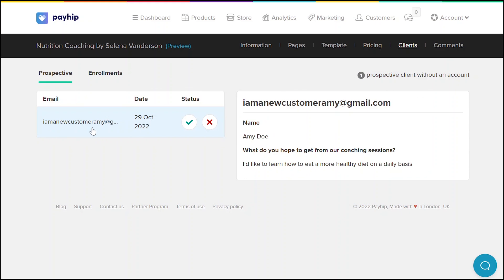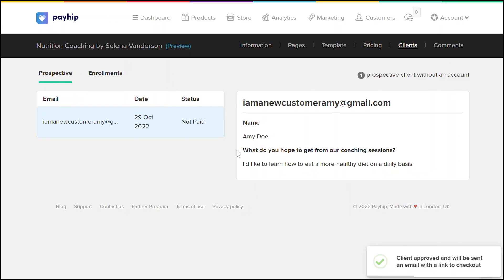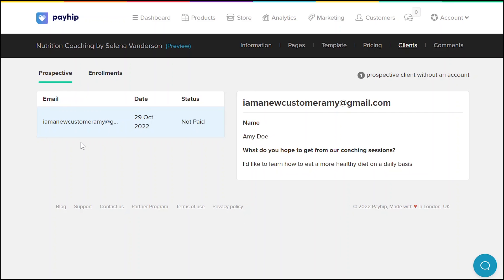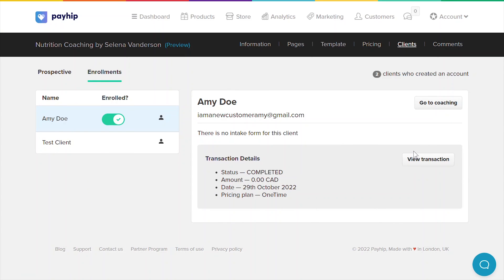If you have enabled an intake form that does require an approval, your clients will show up under the prospects tab. You can see their intake form submission and the approve or reject button. Once you've approved the client, they'll automatically get an email notification to prompt them to complete their payment. They will remain under the prospects tab until the client has made a full payment, after which they'll move to the enrollments tab.